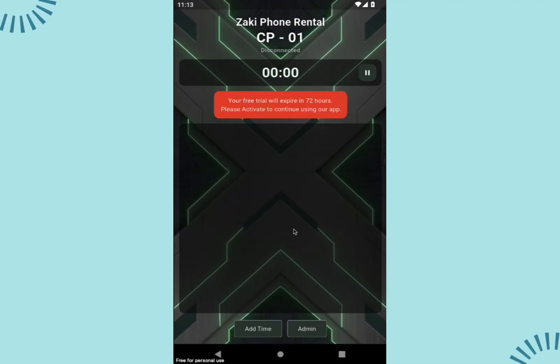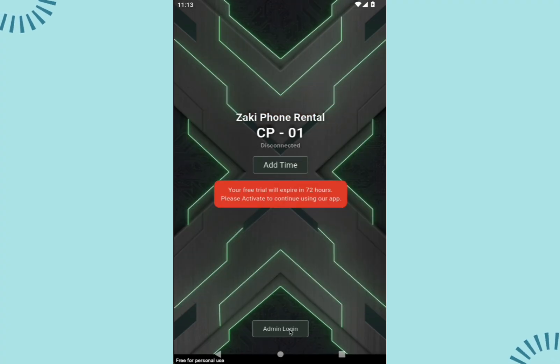Once the initial setup is complete, the app automatically provides a 3-day free trial.